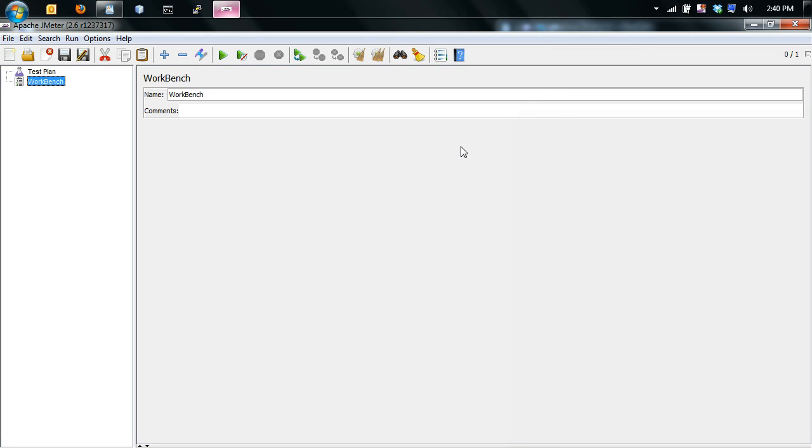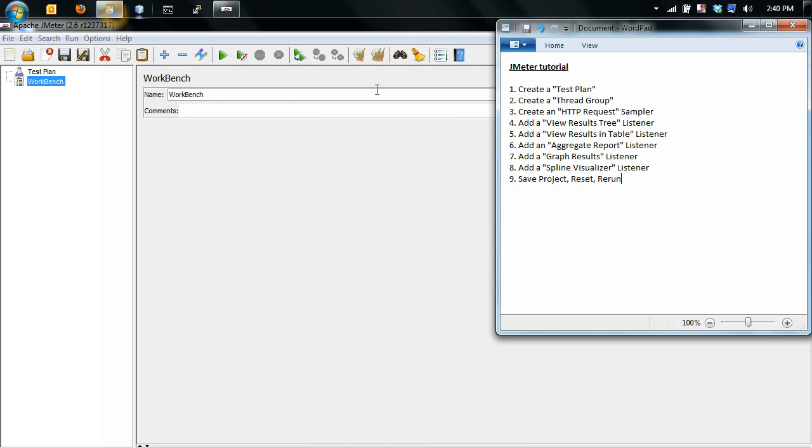Okay, I'm going to show you how to use JMeter. So step number one is to create a test plan, which when you load the program up it does automatically.